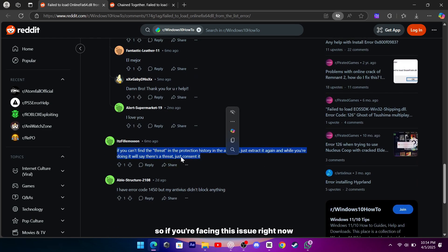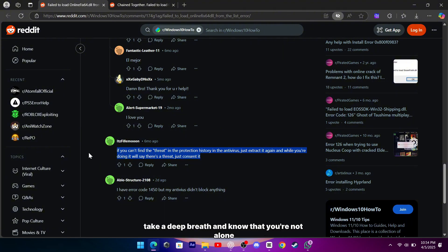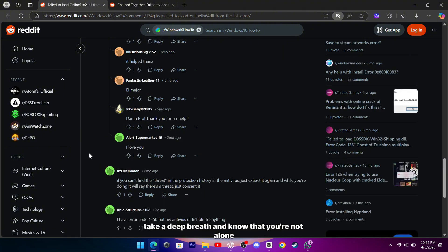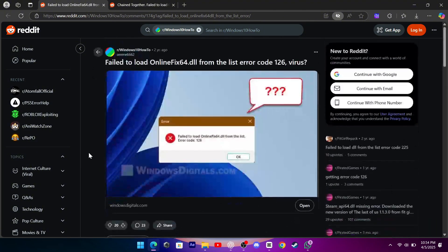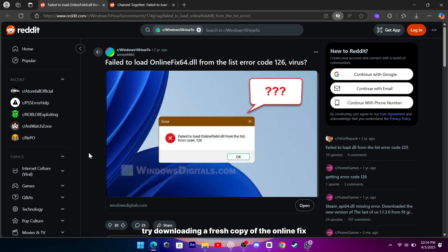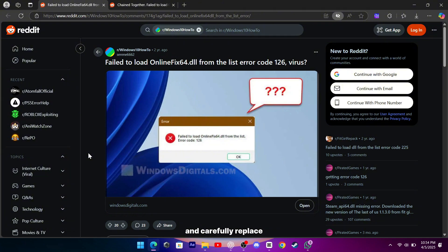So, if you're facing this issue right now, take a deep breath and know that you're not alone. Try downloading a fresh copy of the OnlineFix64.dll from a trusted source and carefully replace the problematic file in your program's folder.